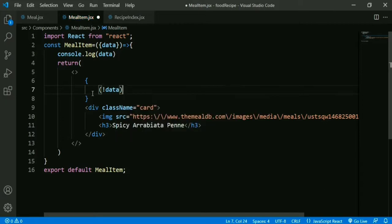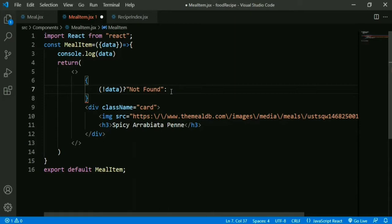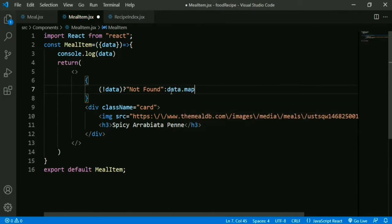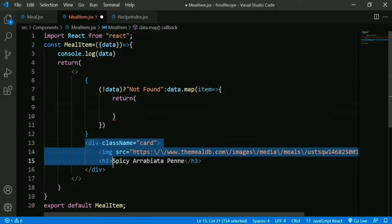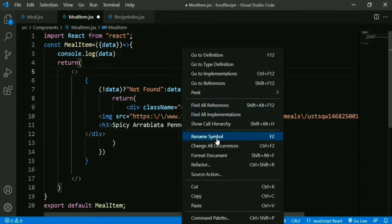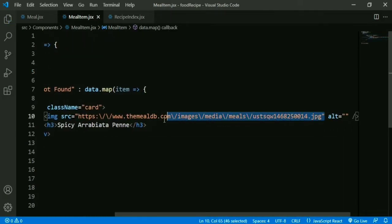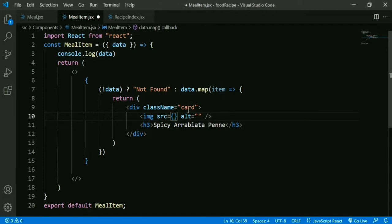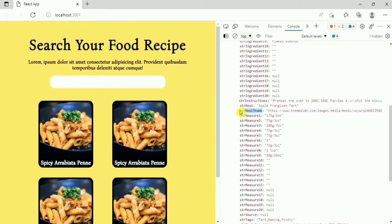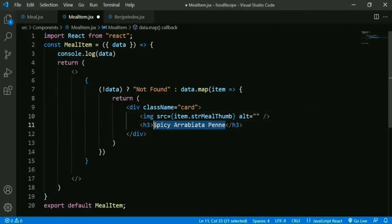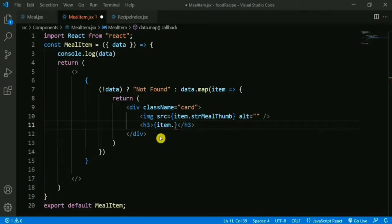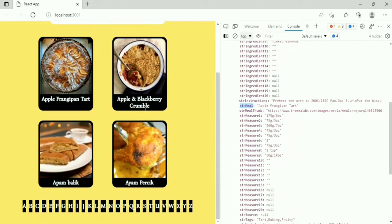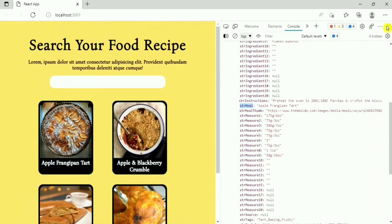We check if data is empty or not — if it is empty we display 'not found', else we display our card. Since data is an array, we use map to iterate: data.map(). We return our card div. We remove the static URL and update the image src with item.strMealThumb. Now if we check the output, we can see food recipe cards displayed starting from the letter A.